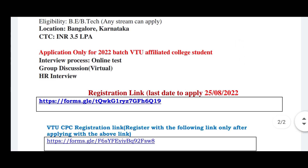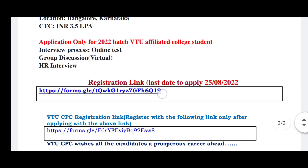You can click on the registration link to the PDF file. You can check it in the description box. Please like this video and subscribe to the channel. Thank you for watching.